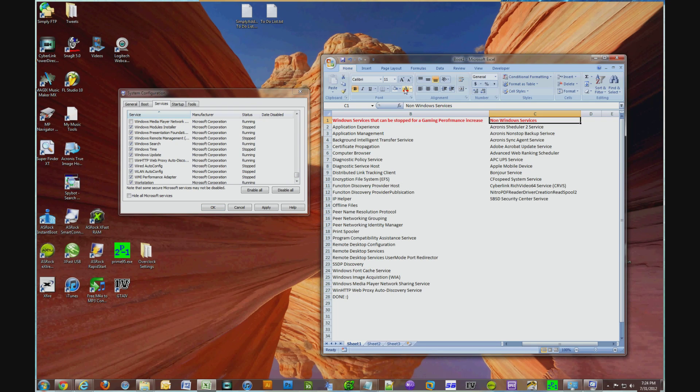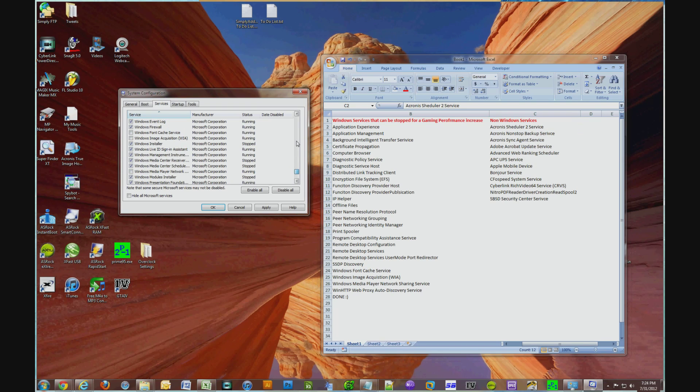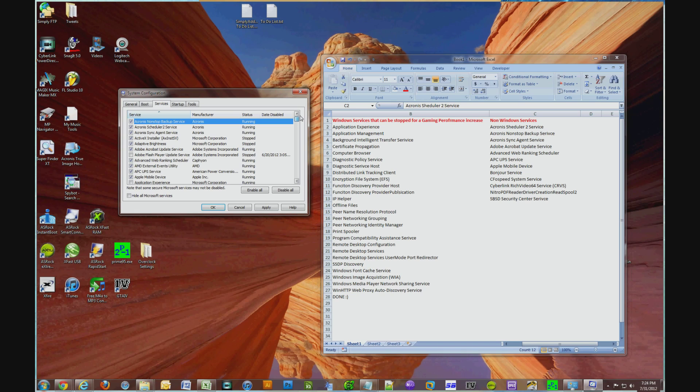Okay, so that concludes the standard Windows 7 services that you could uncheck and free up system resources so your computer performance, your gaming performance will be increased. And now we're going to focus on the non-window services.